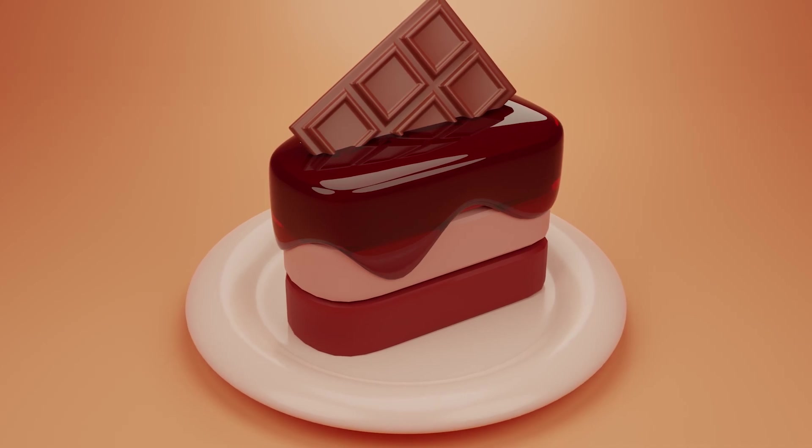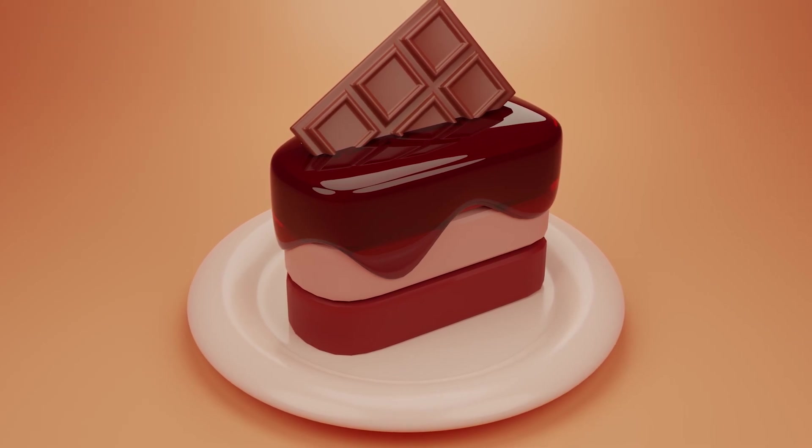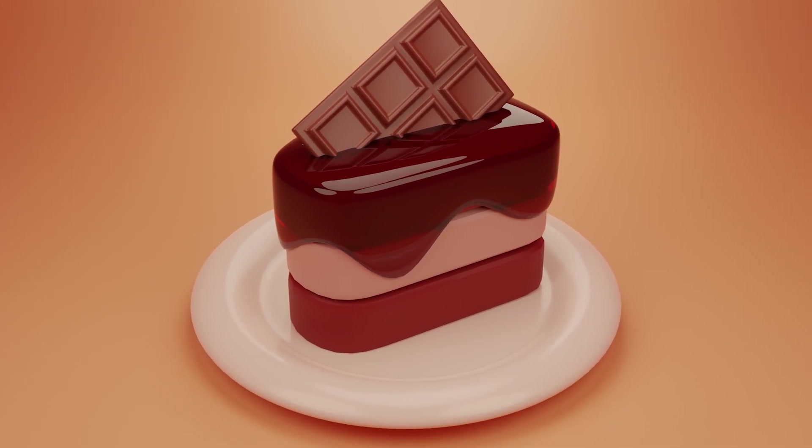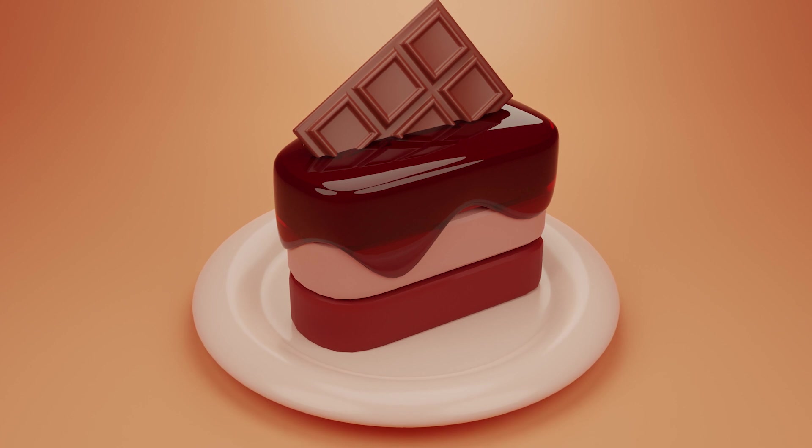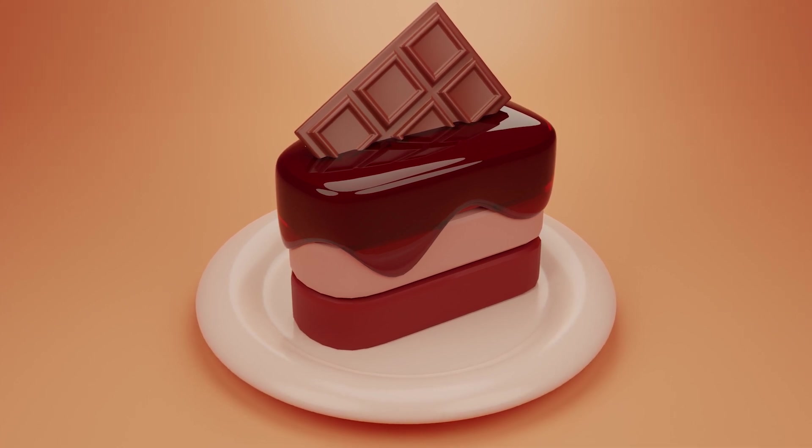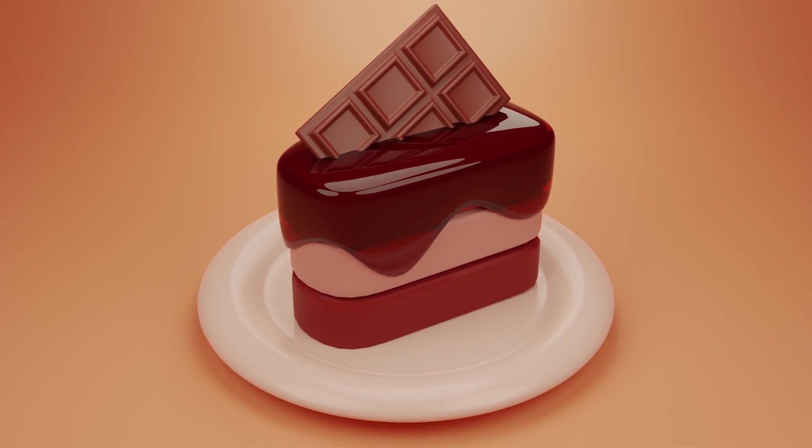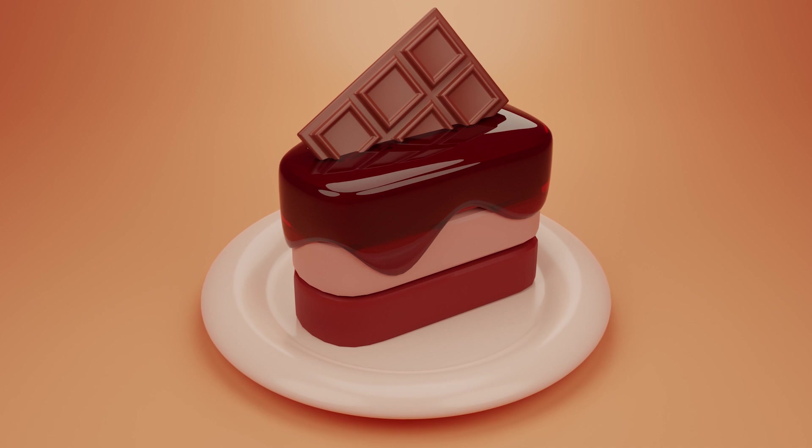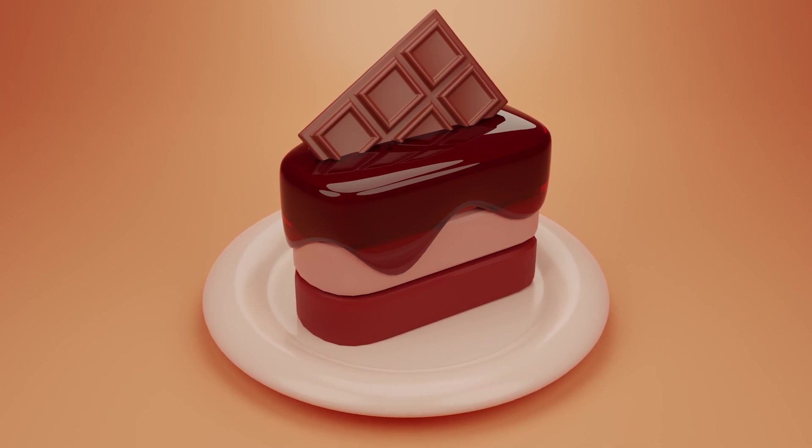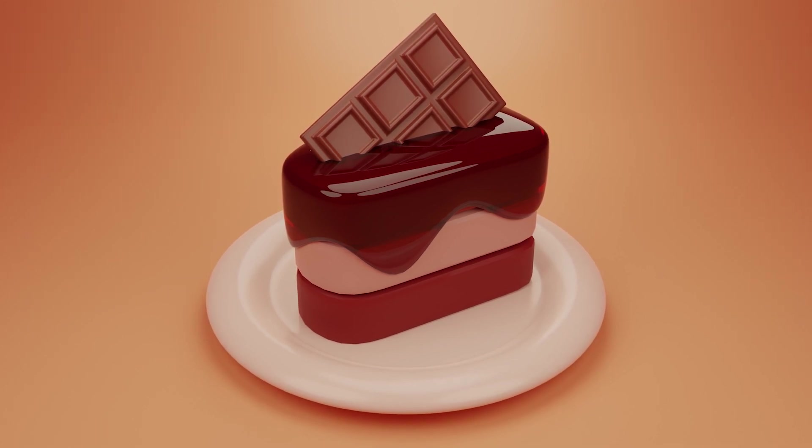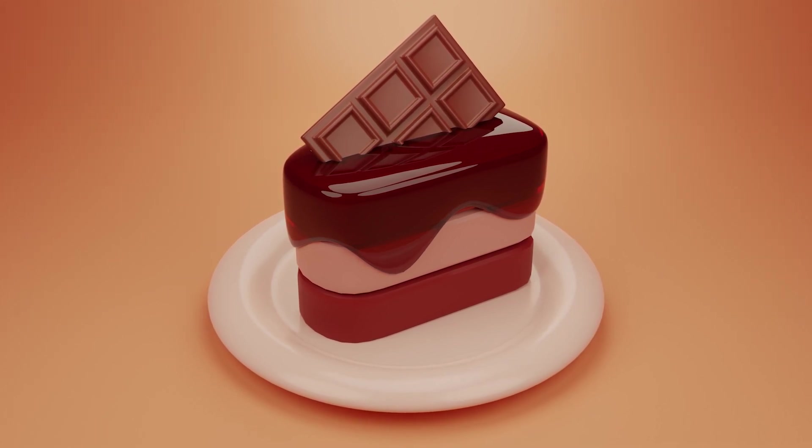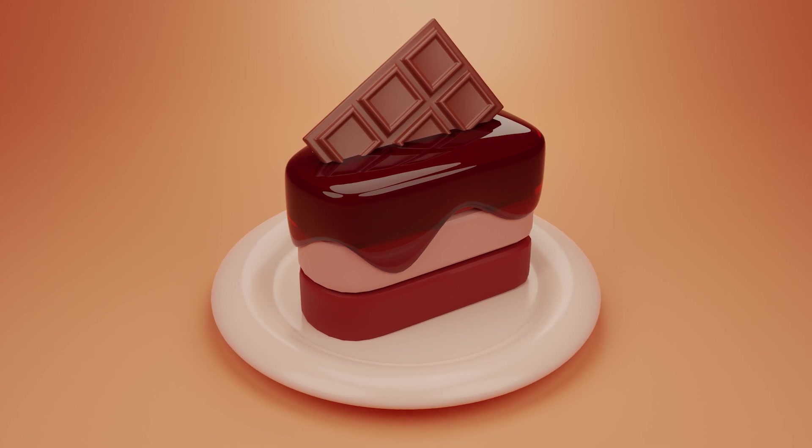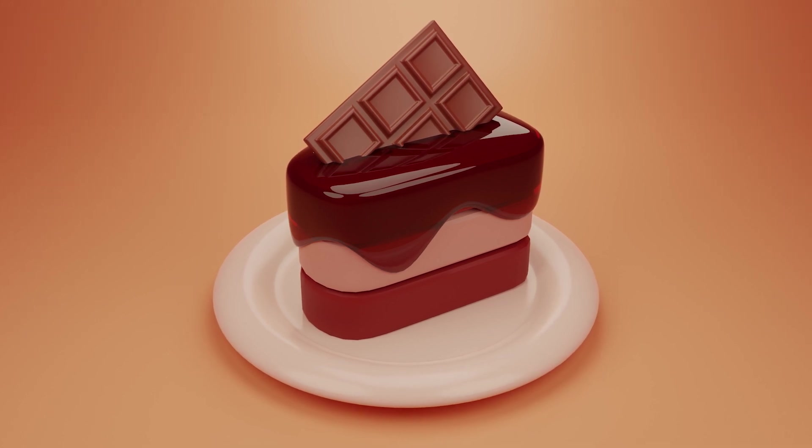In this tutorial, I'll walk you through every step, from sculpting the cake layers to adding the glaze. I will slowly go through the complete modeling, materials, lighting, and render setup I used to create this piece of cake. If you happen to run into any problems while following this tutorial, let me know in the comments and I'll be happy to help you out.